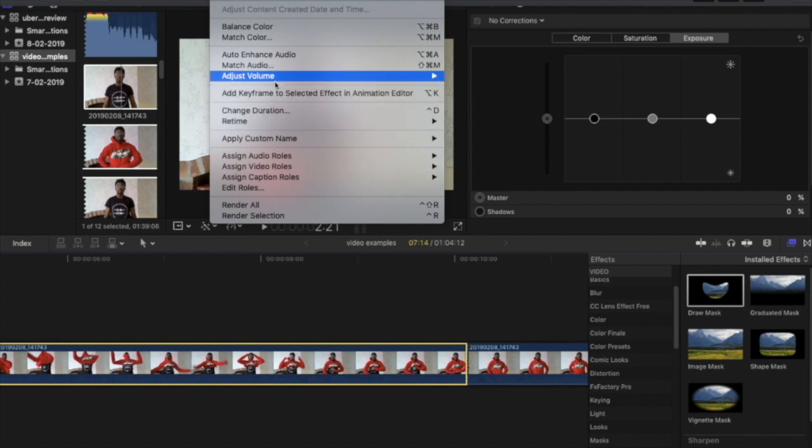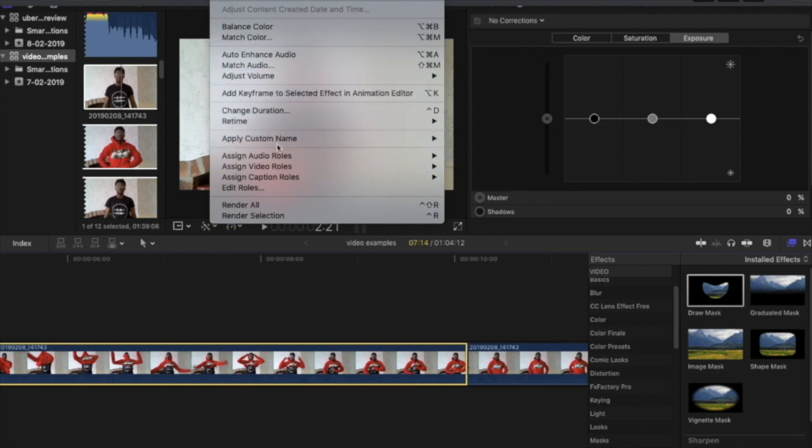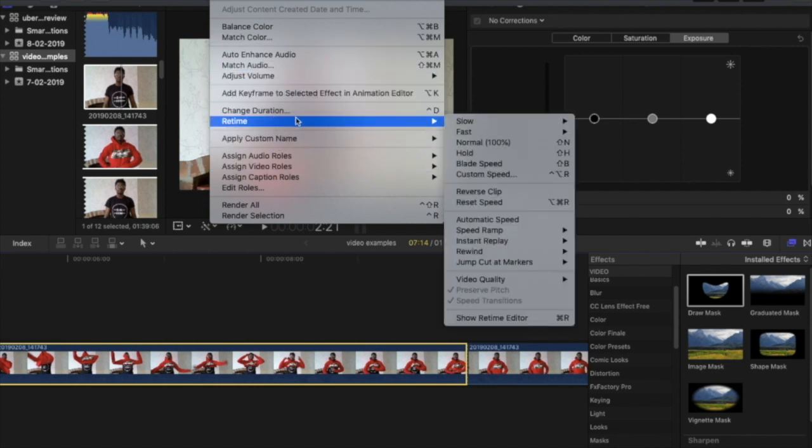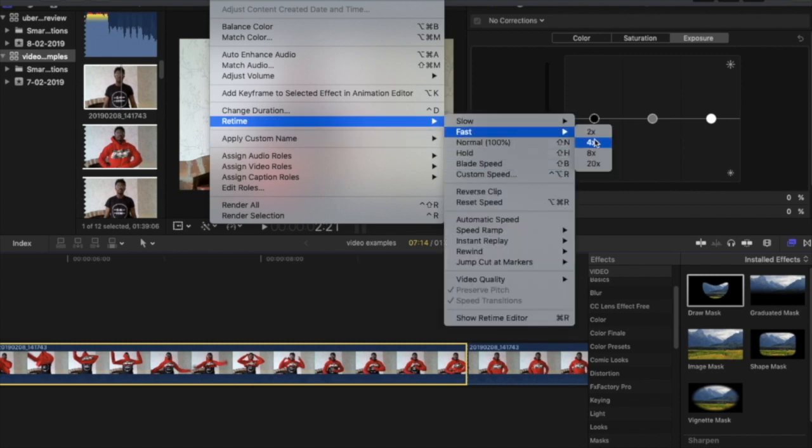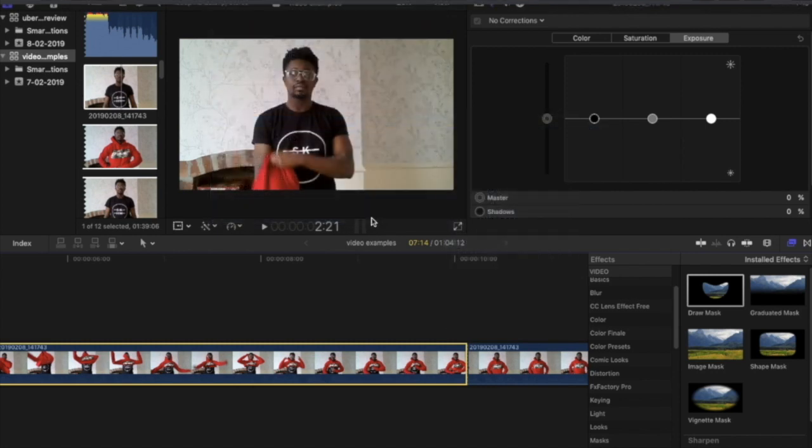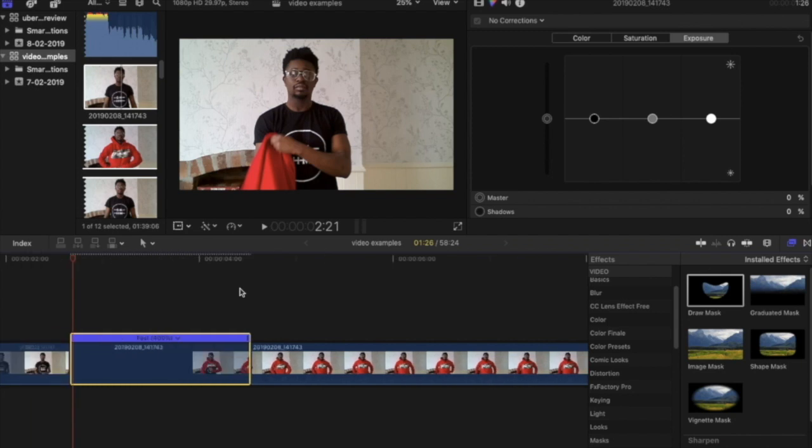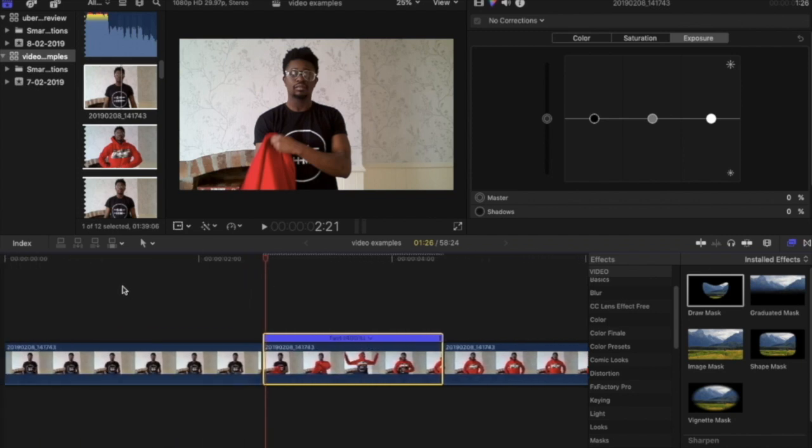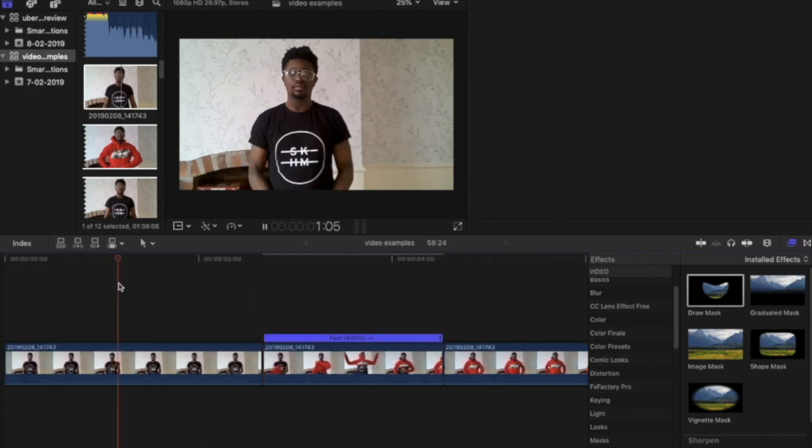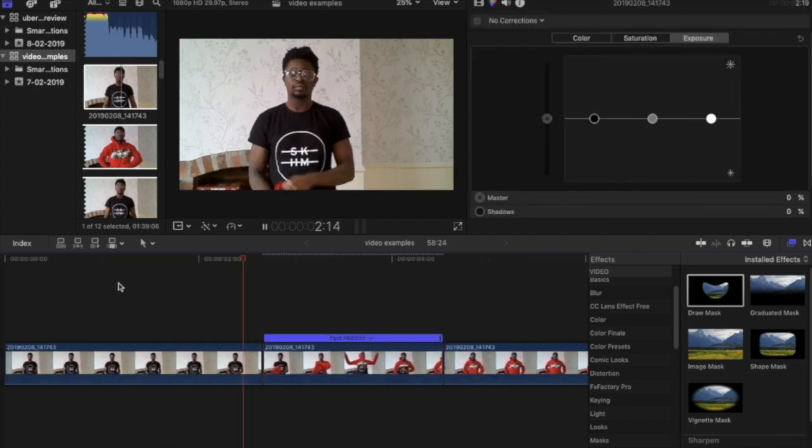A time lapse you can see the passing of time. A jump cut you're jumping from one time frame to the other. So the first thing we're going to do is speed up one of these sections of our clips after we've made a cut.